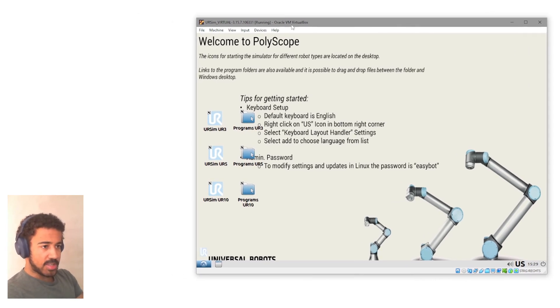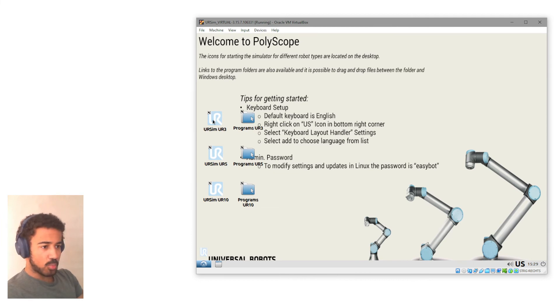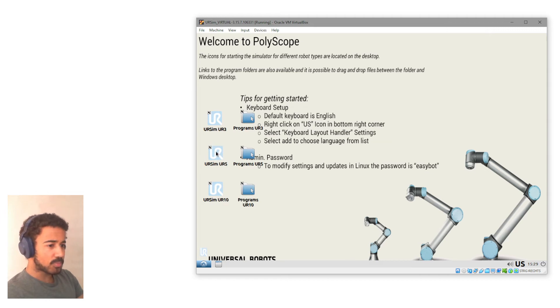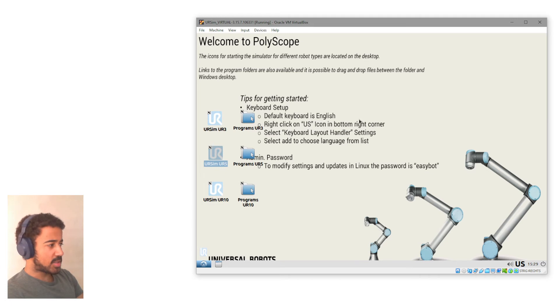And there we have it. We are in PolyScope and we can then select the different robots, whether you have a UR5, a UR10, and go in here and start programming.